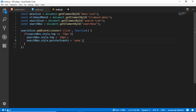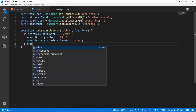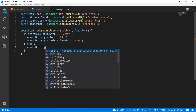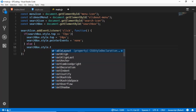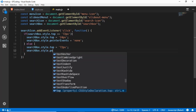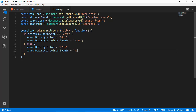We also set searchBox.style.pointerEvents to none. This block executes when the search box is still visible. In the else block, when it is not visible, we set searchBox.style.top to 72 pixels and searchBox.style.pointerEvents to auto. This will show our search box when we click on the search icon.